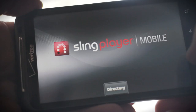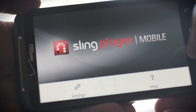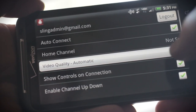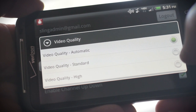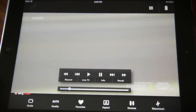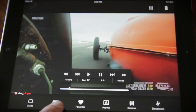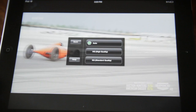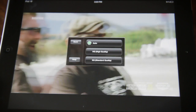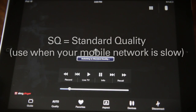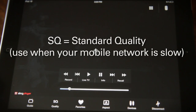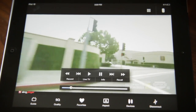When SlingPlayer is in its default setting of auto mode, it does a great job of adapting the video stream to your current network conditions. So if you're not getting the kind of video quality that you'd expect, or if you're just not getting the sustained bandwidth that you need, try switching to SQ, or what we call standard quality mode. Just tap the quality button to select it.